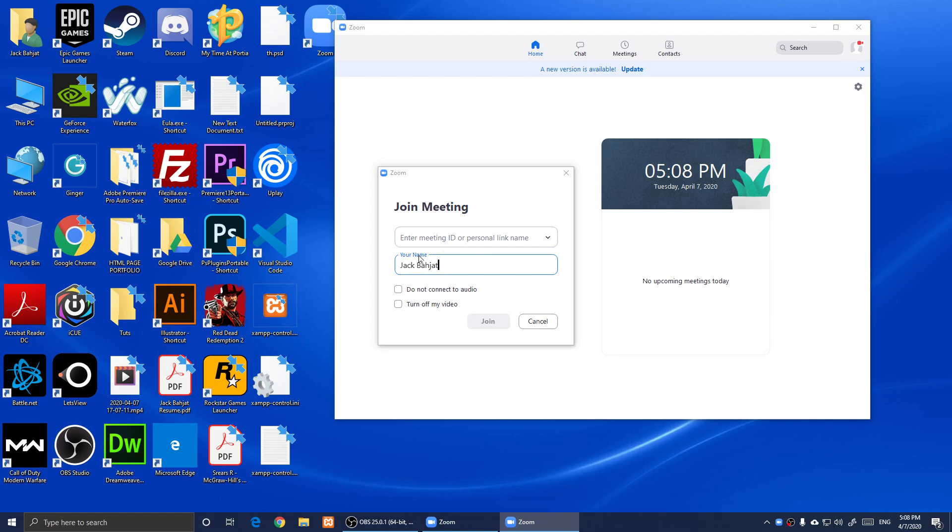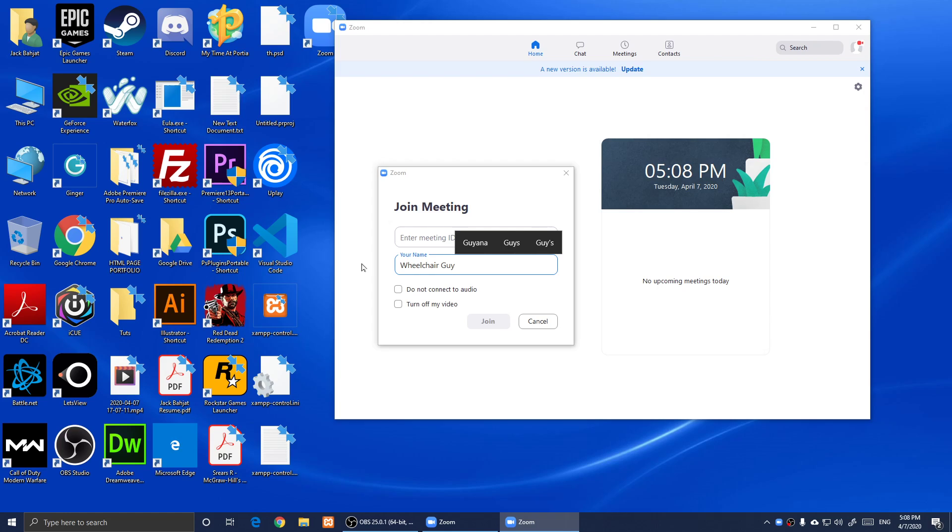As you notice, you are going to choose your name, so I'm going to put my name here. Then it's going to say don't connect to audio if you want to join in without using your voice.